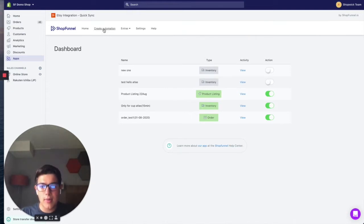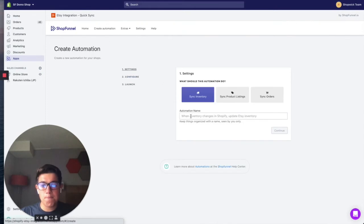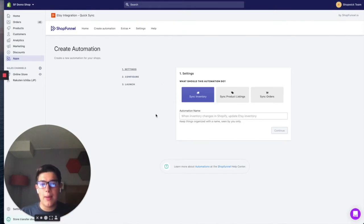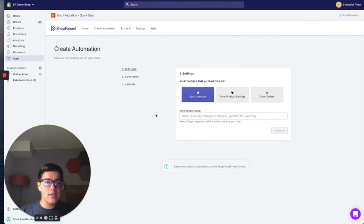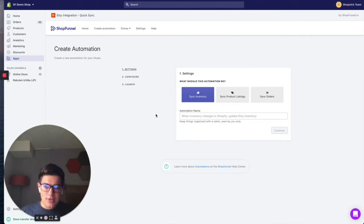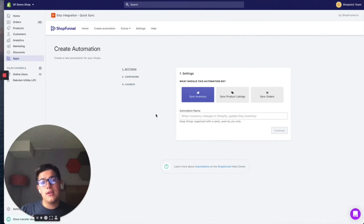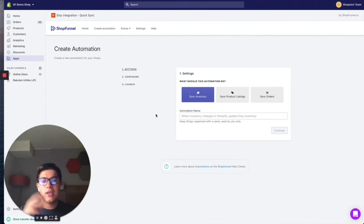So we're going to click create automation right here and you'll see there's three options. There is an automation to sync inventory, an automation to sync product listings, and an automation to sync orders. Again, this is referring to syncing information between Shopify and Etsy. So we're going to do sync inventory.